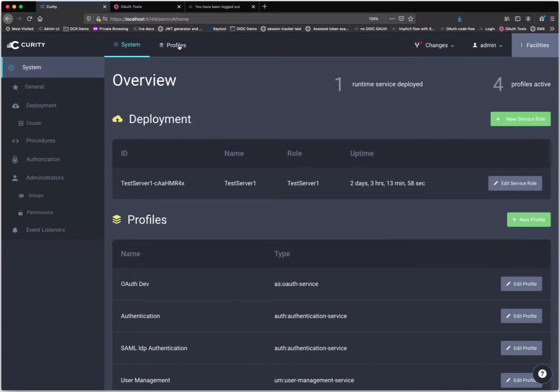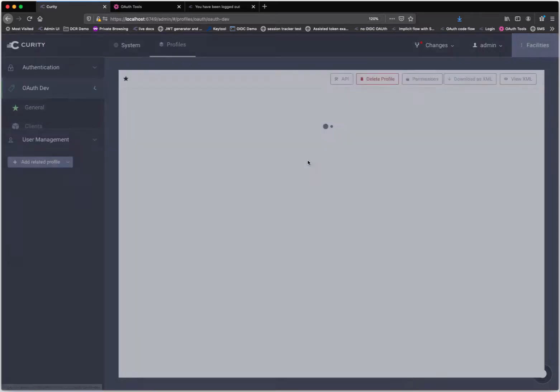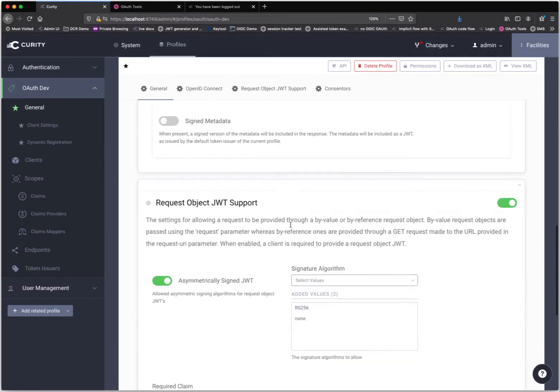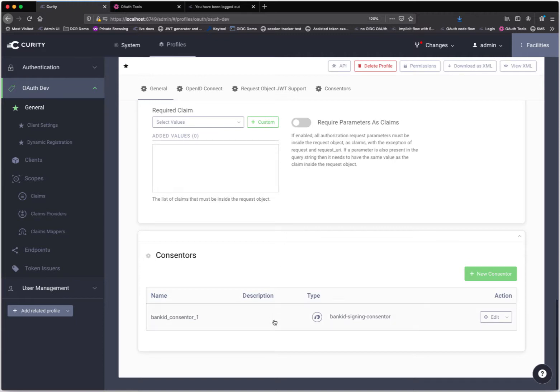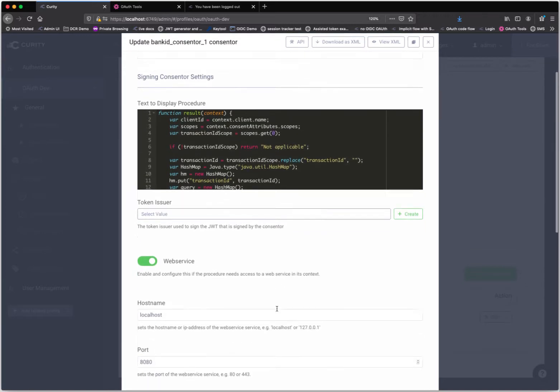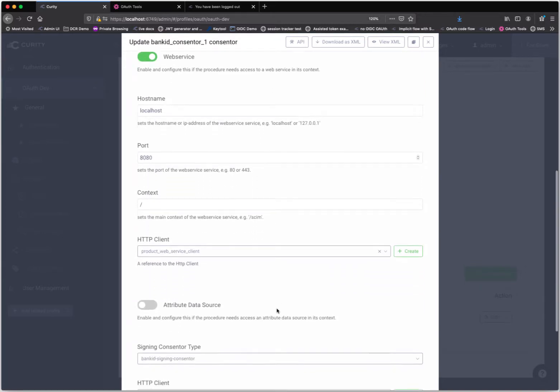Here I am in the Curity admin UI. I'm going to jump over to my OAuth profile where I've configured a consentor. A consentor is a thing that can be configured to sign the interactive user consent. It can also be used for other approval workflows, but typically you'll use this for digital signing. I've configured a bank ID consentor to do that signature of the transactions.